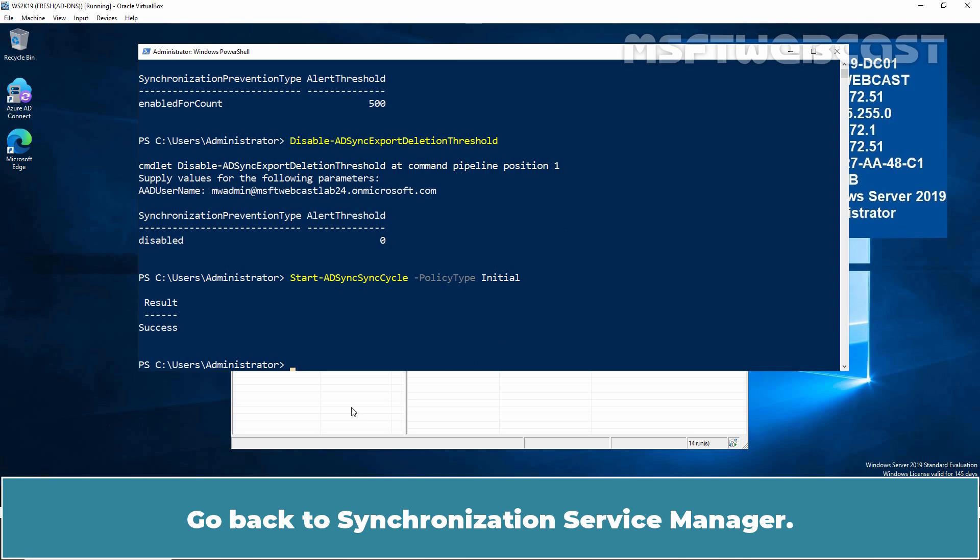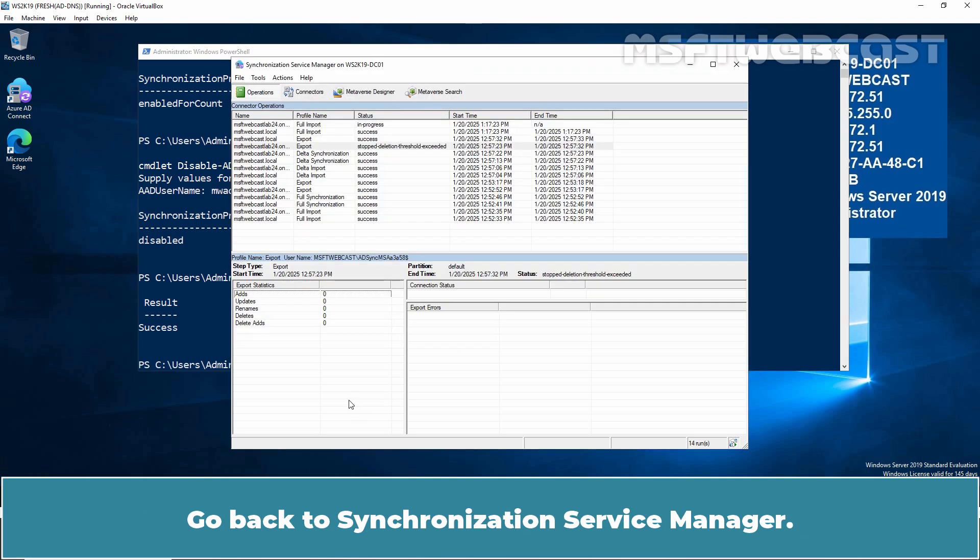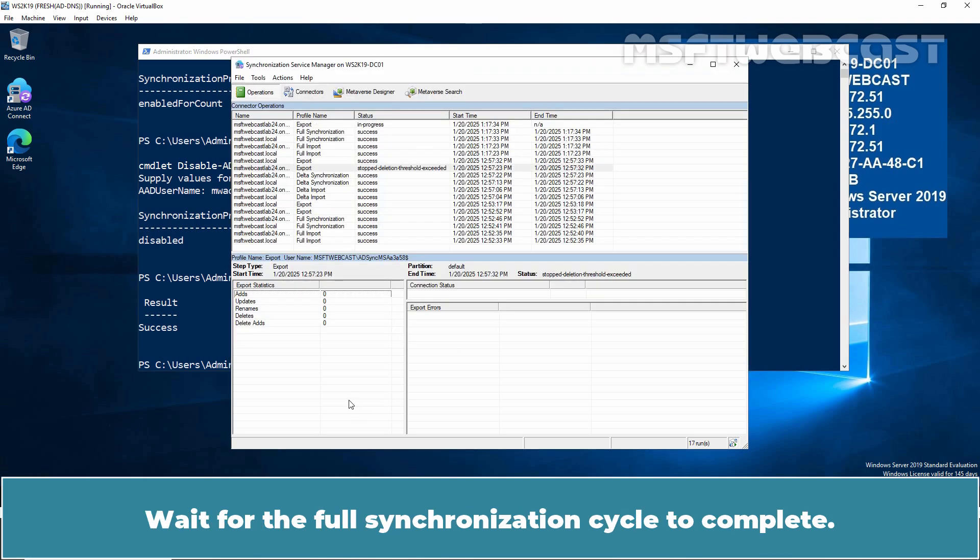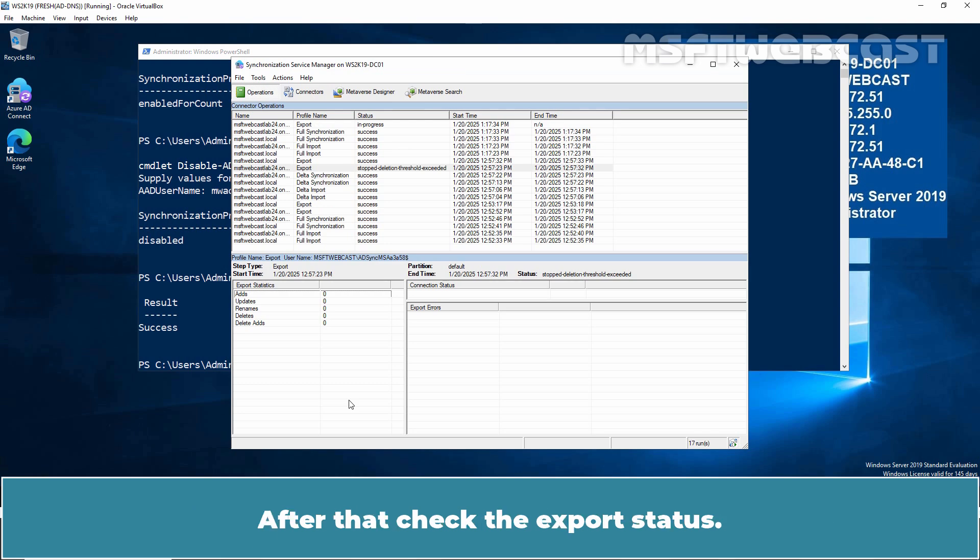Go back to Synchronization Service Manager. Wait for the full synchronization cycle to complete.